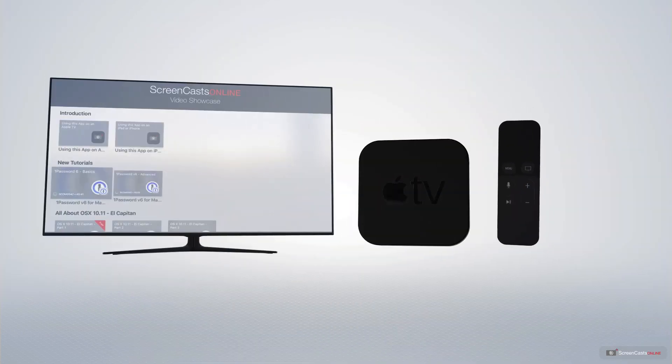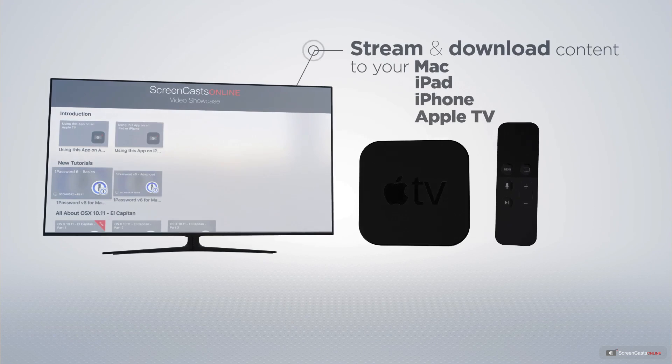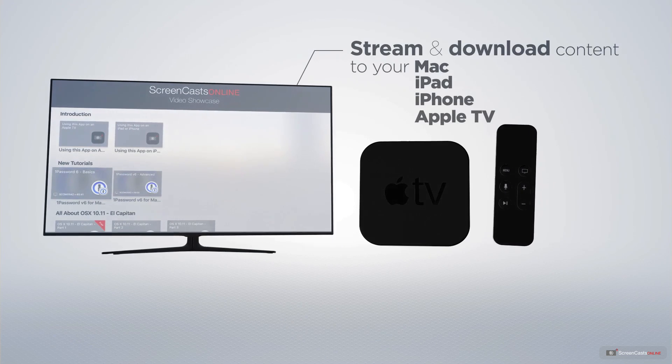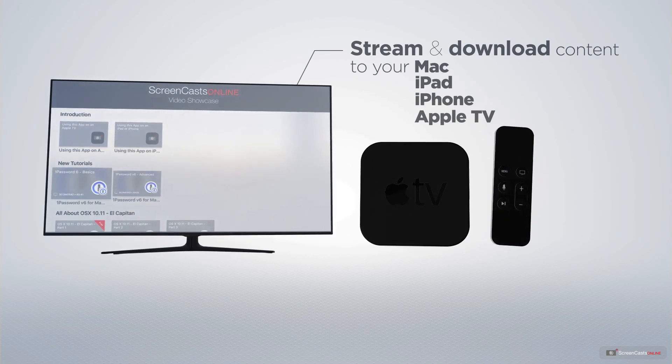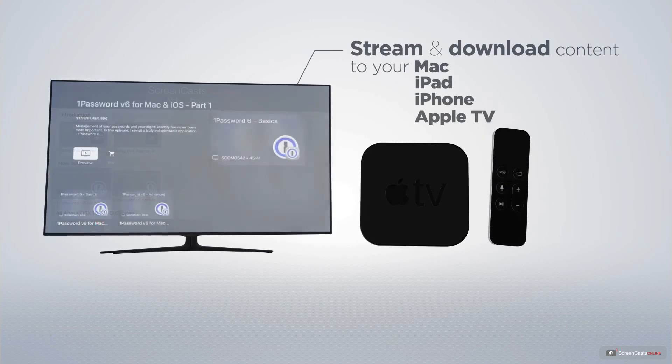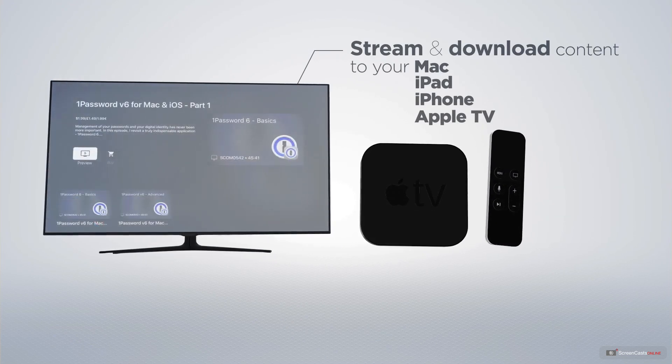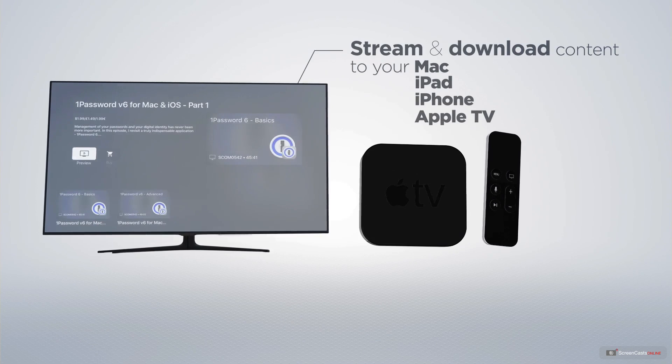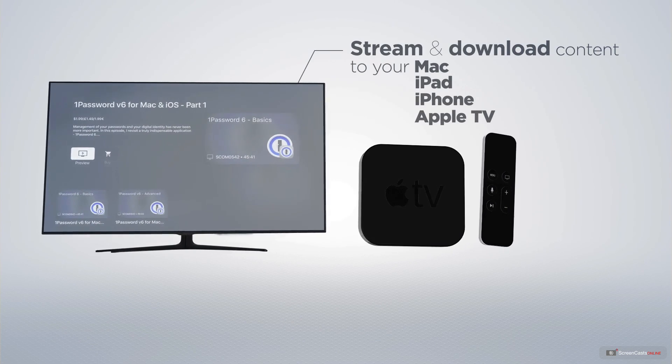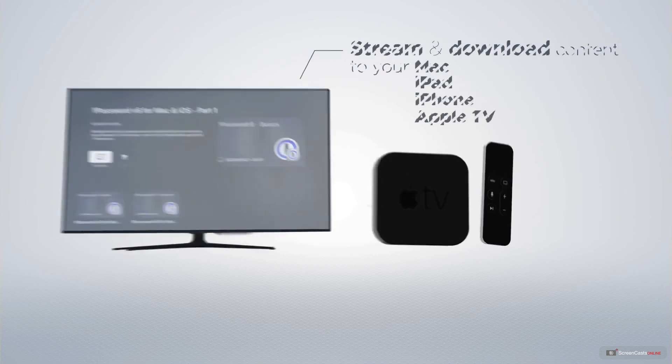You can stream and download all of our videos on your Mac, iPad and iPhone and even your Apple TV using the members only ScreenCastsOnline Apple TV app.